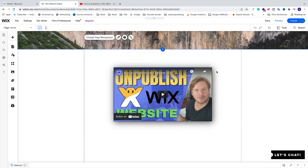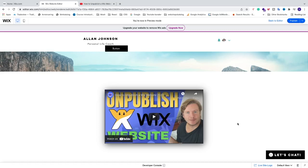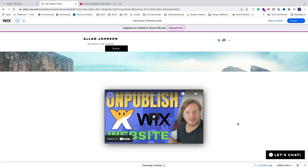You can now see the shadow and border in place. Click 'Preview' to see the final result. Comment below if this worked out for you, and check the description for the link to What's Wix Academy for more Wix tutorials. Have an awesome day, take care, and bye!